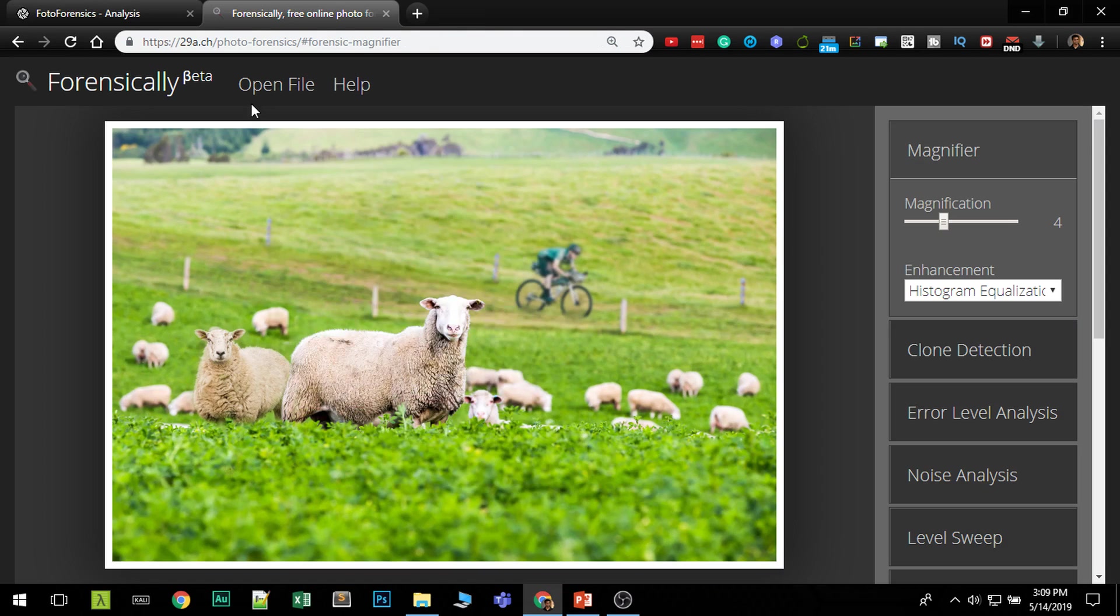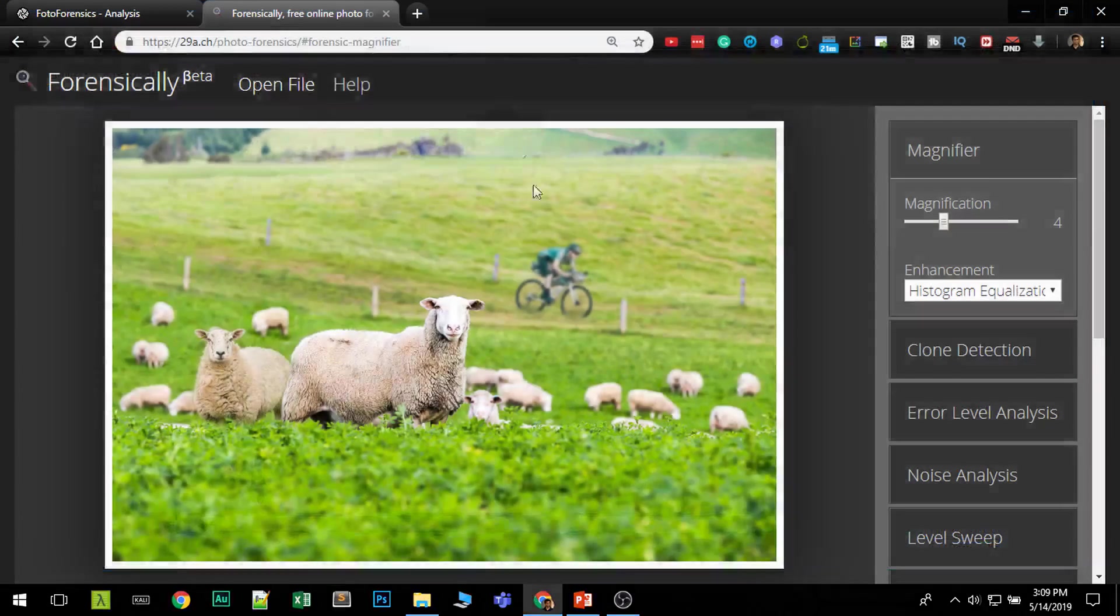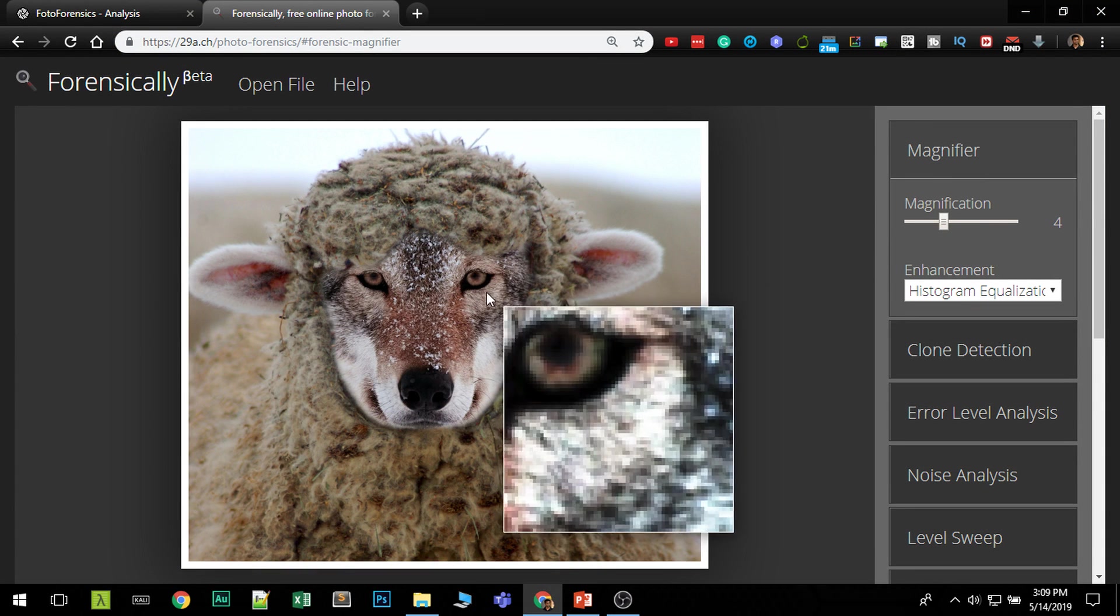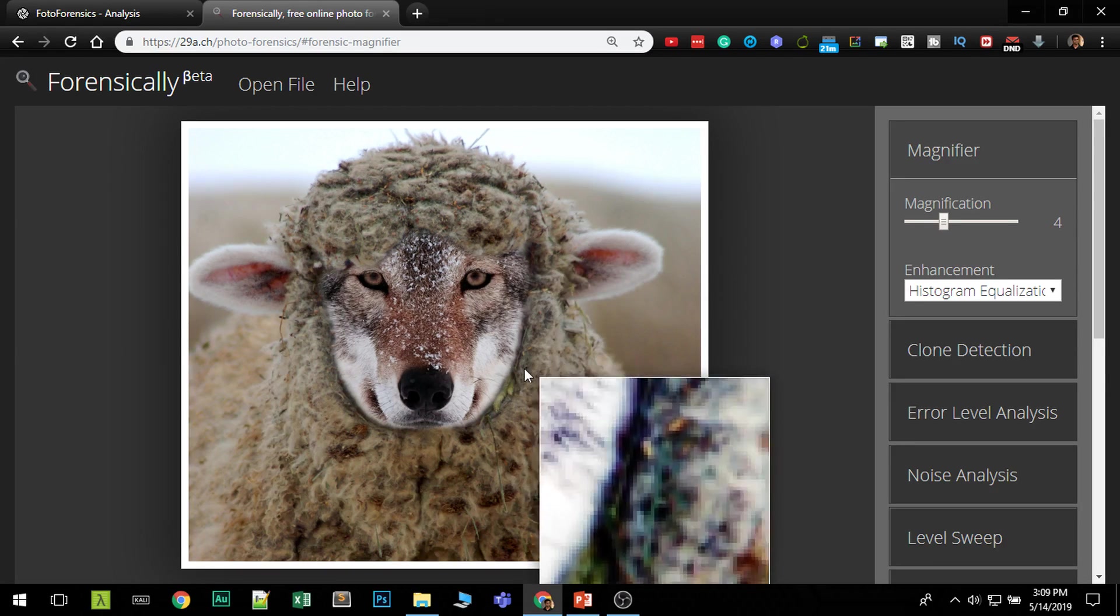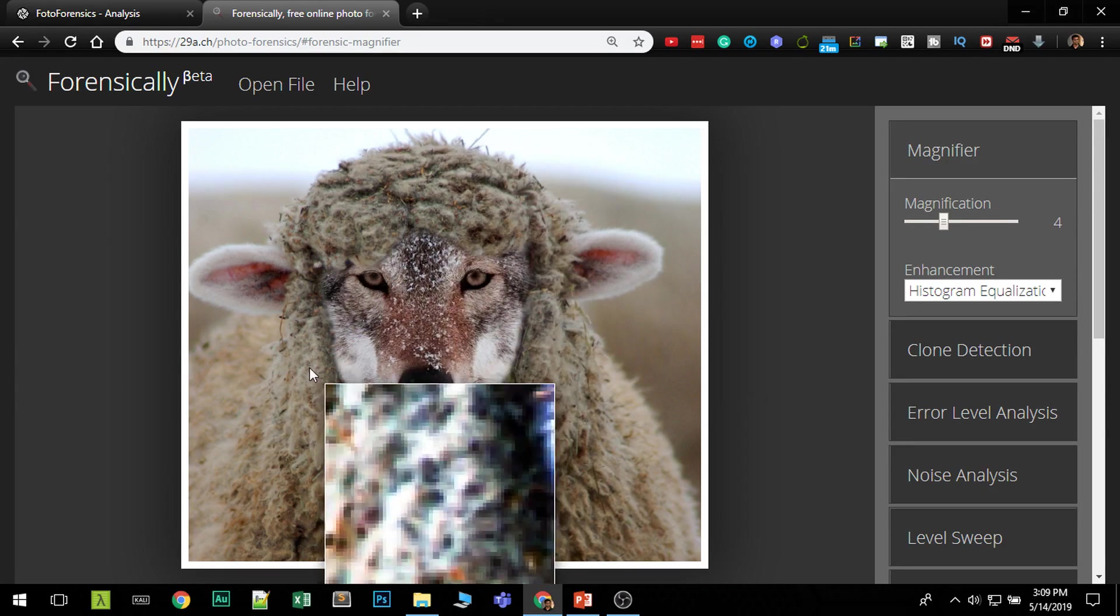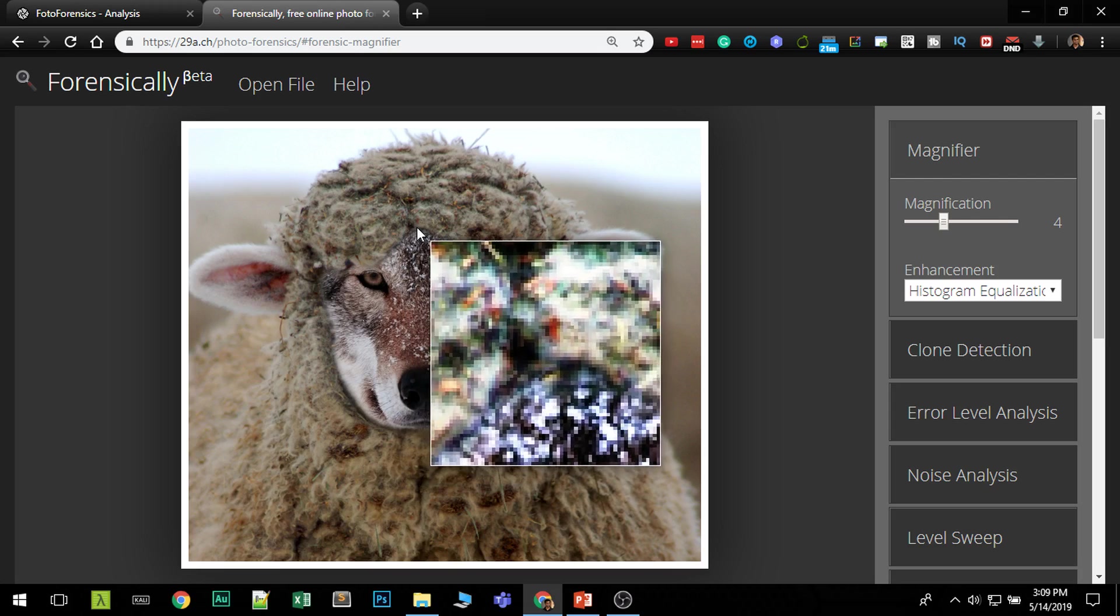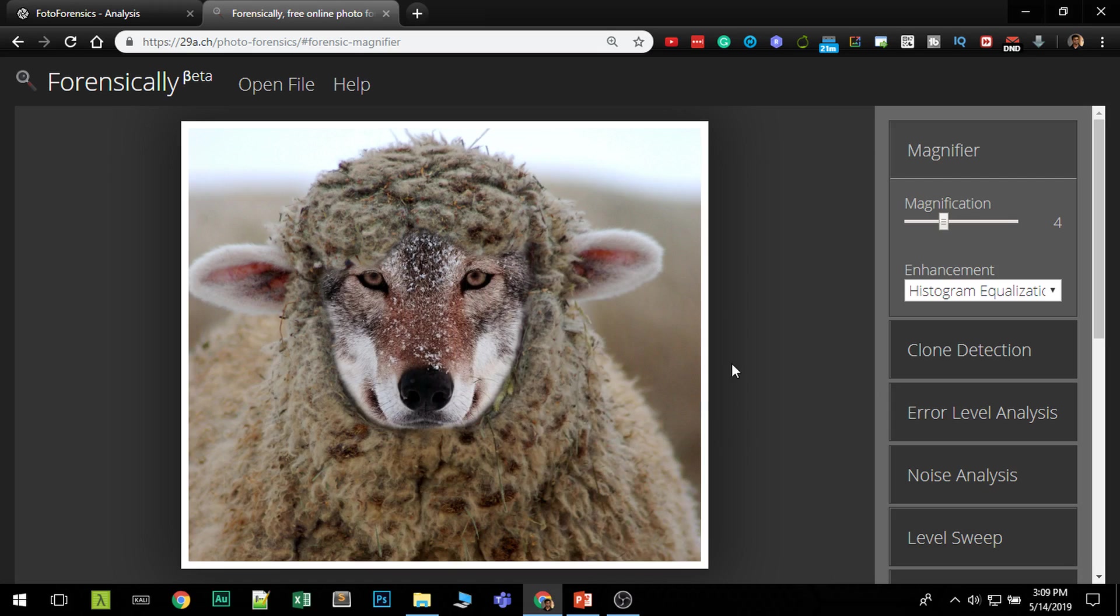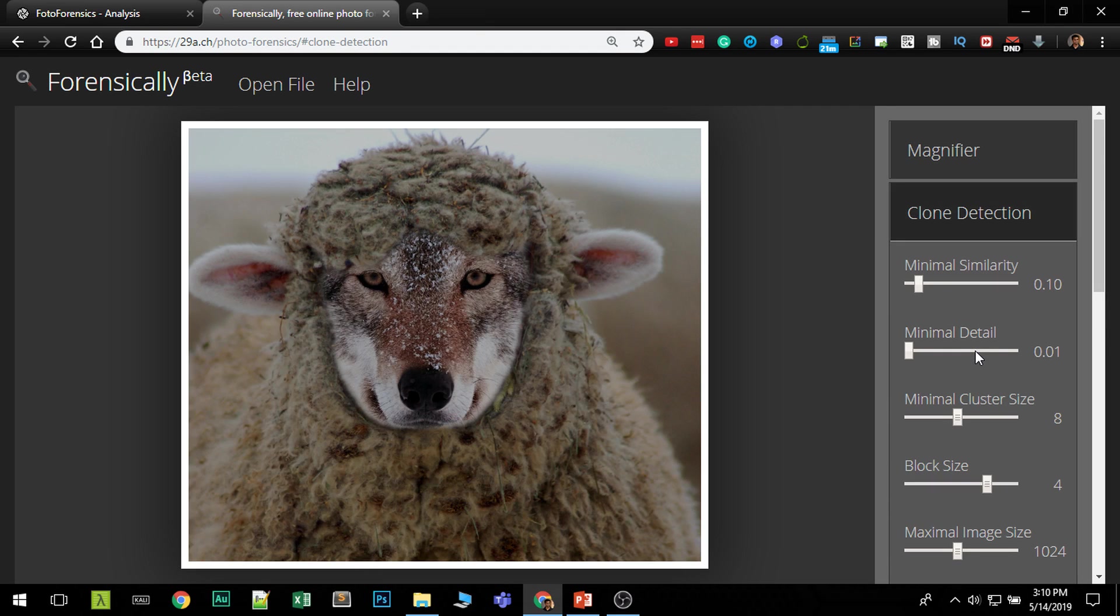So let's use this knowledge on another image, a sheep or a wolf. Magnify tool first of all to see if there's anything that was added. You can see it's really difficult to identify if something was added or not. I'm not sure if there was any cloning used, let's go to clone detection.